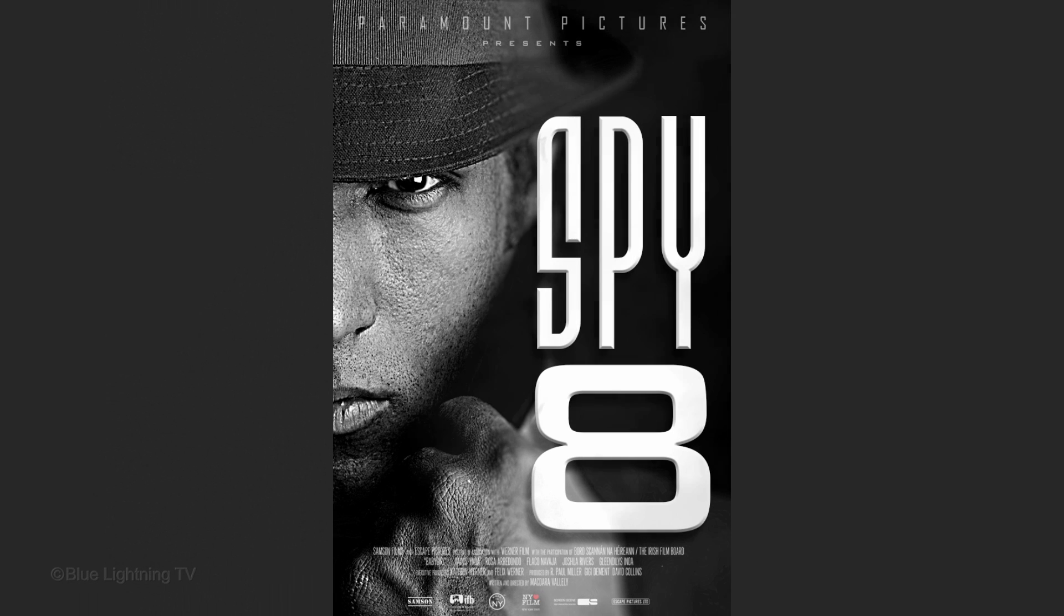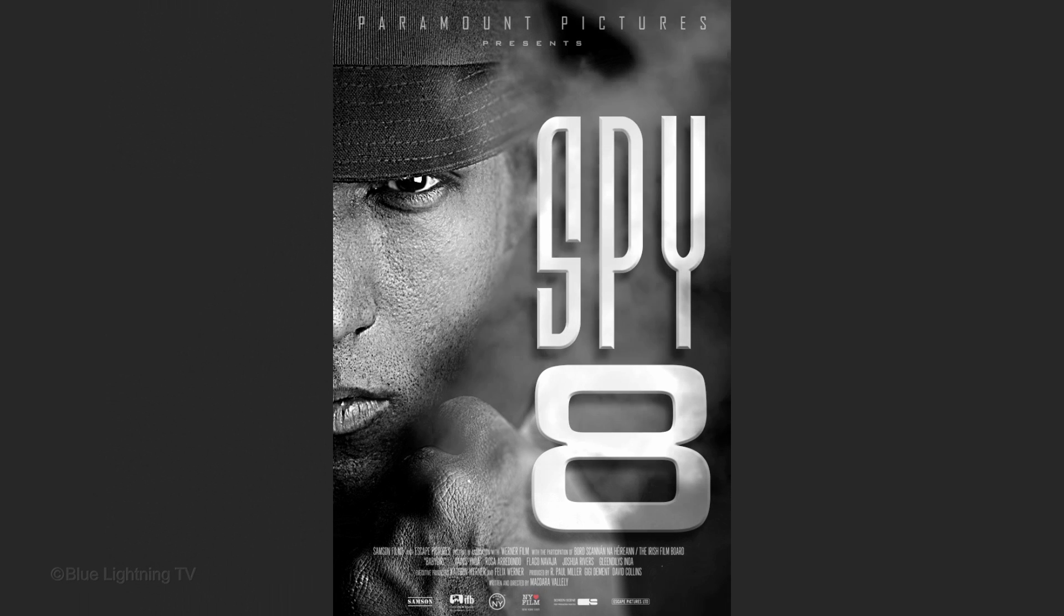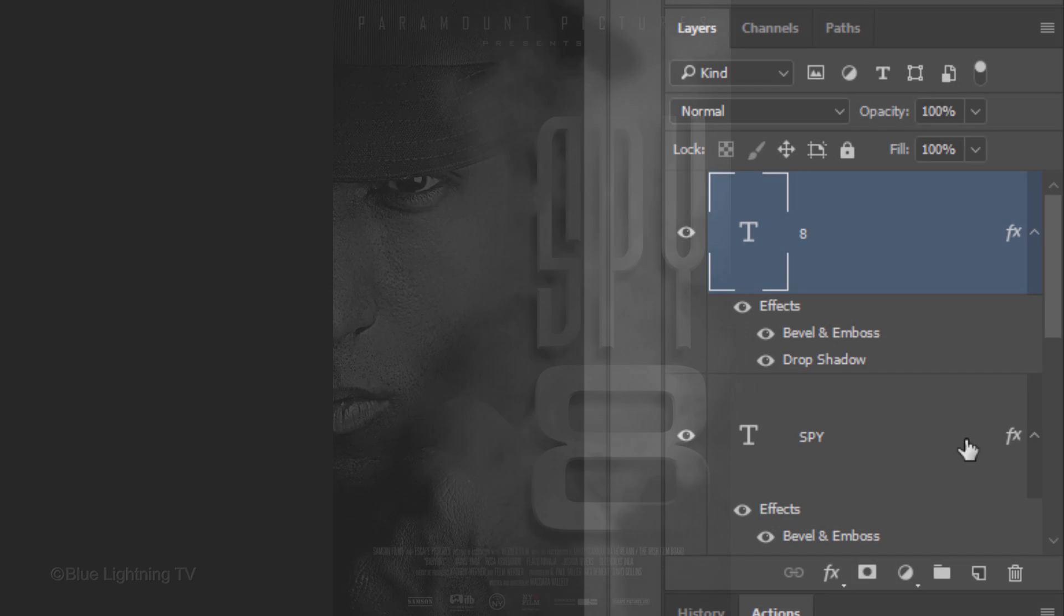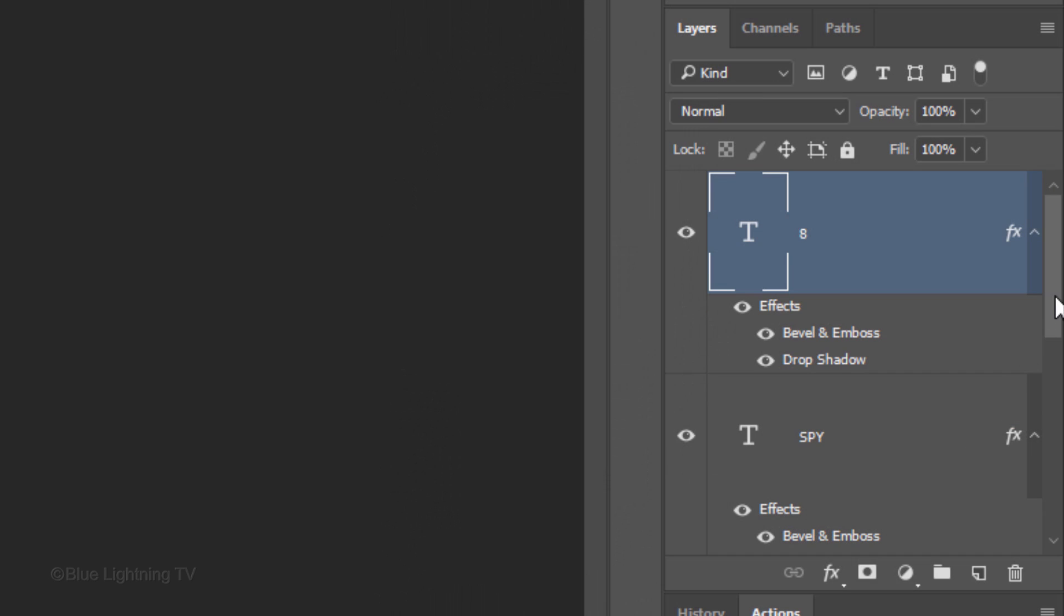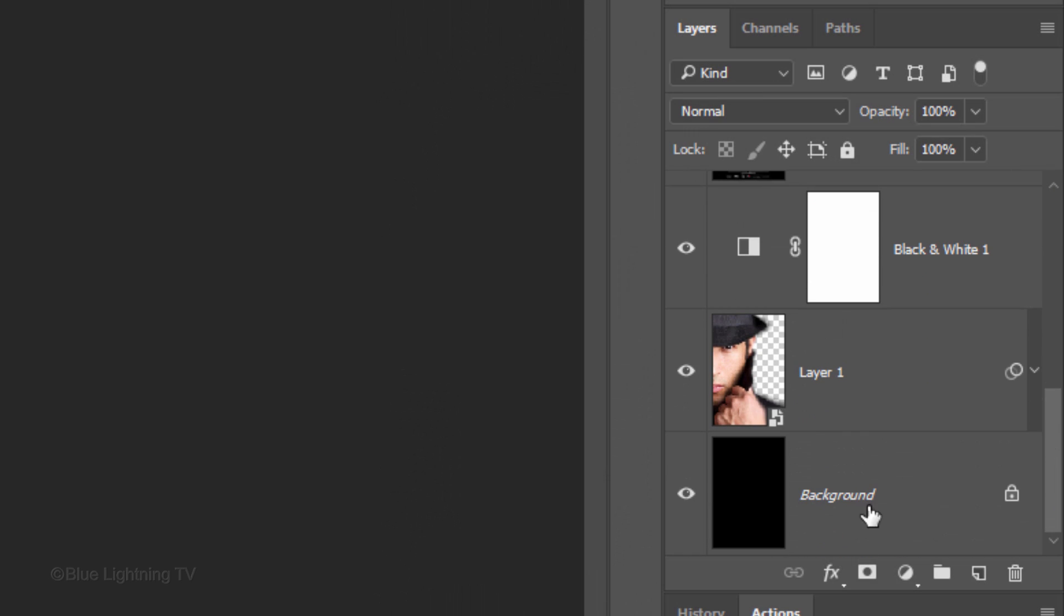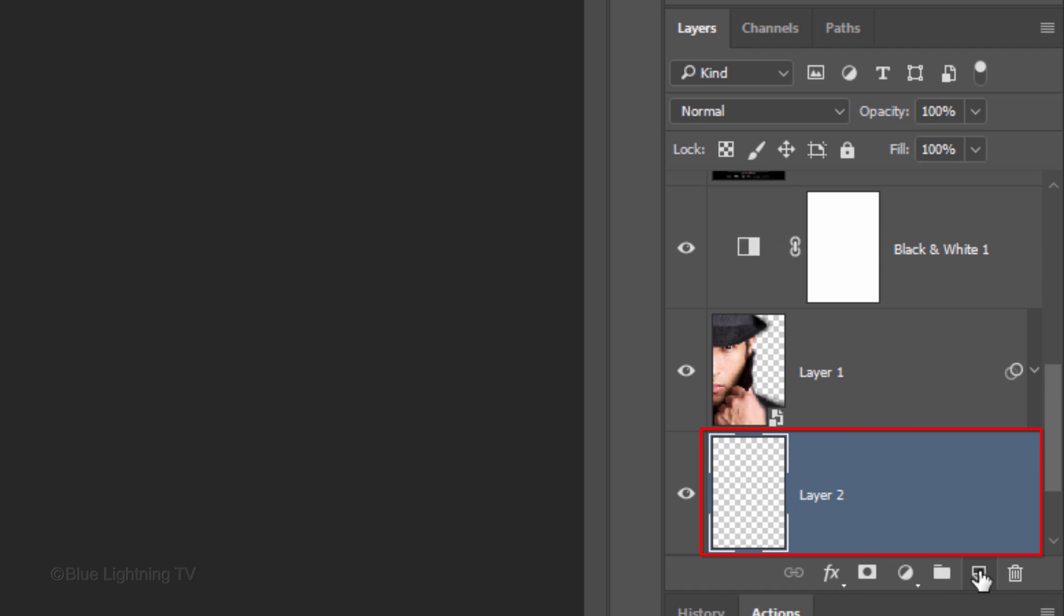Next, we'll create the smoky atmosphere with a custom smoke brush set from BrushyZ.com. After you install it, scroll to the bottom and make the background active. Click the New Layer icon to make a new layer above it. Let's name it Smoke.